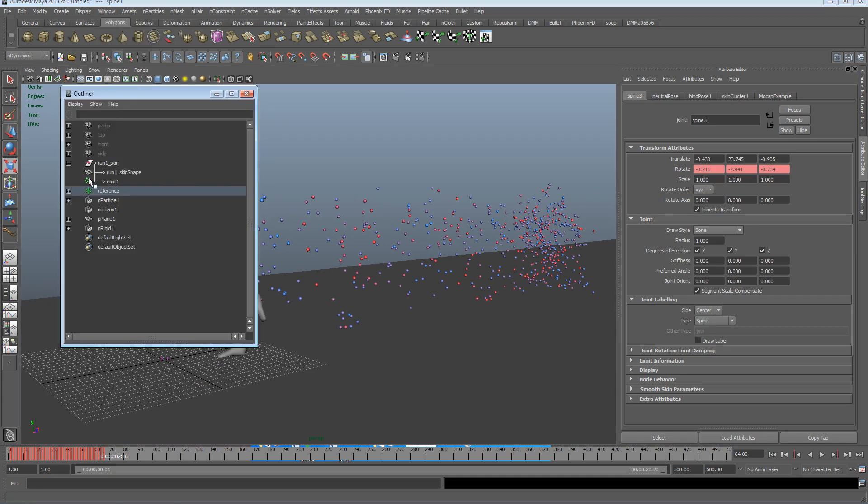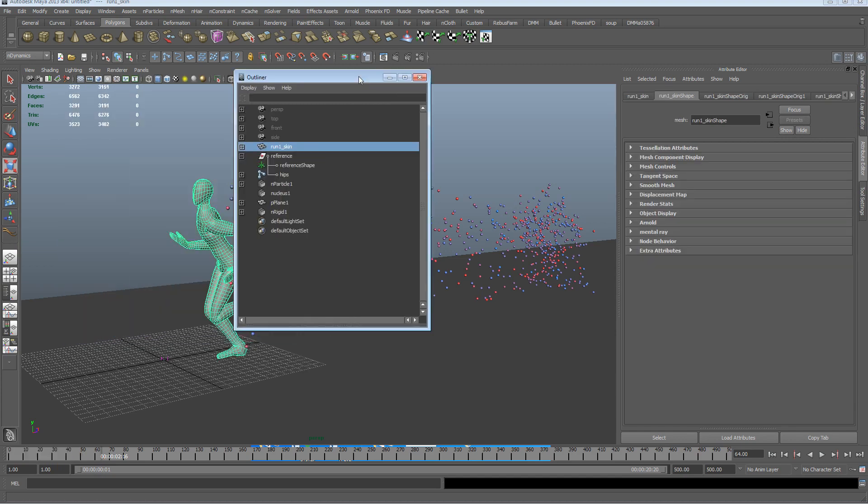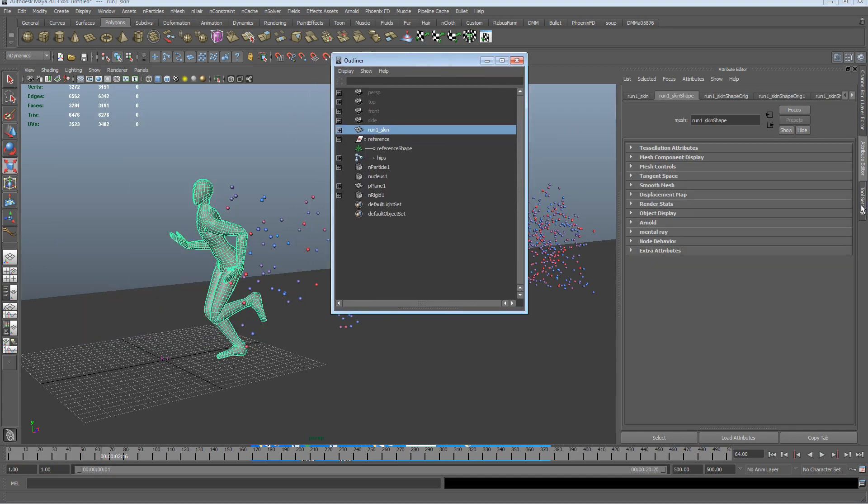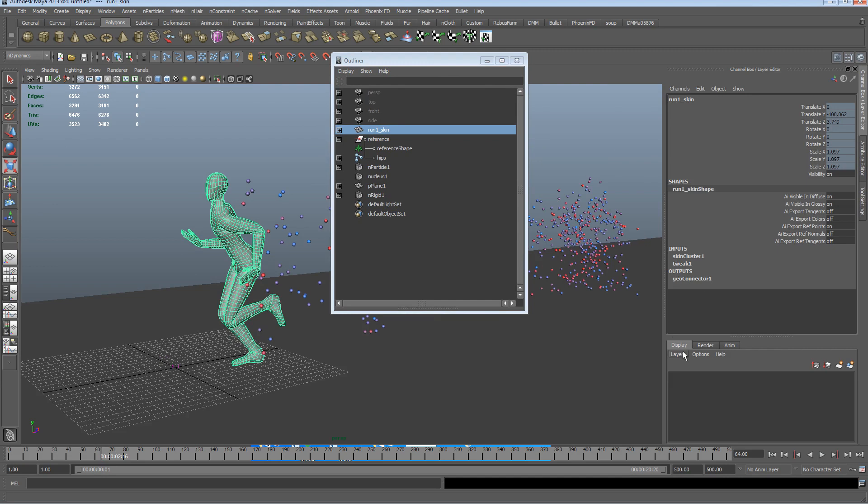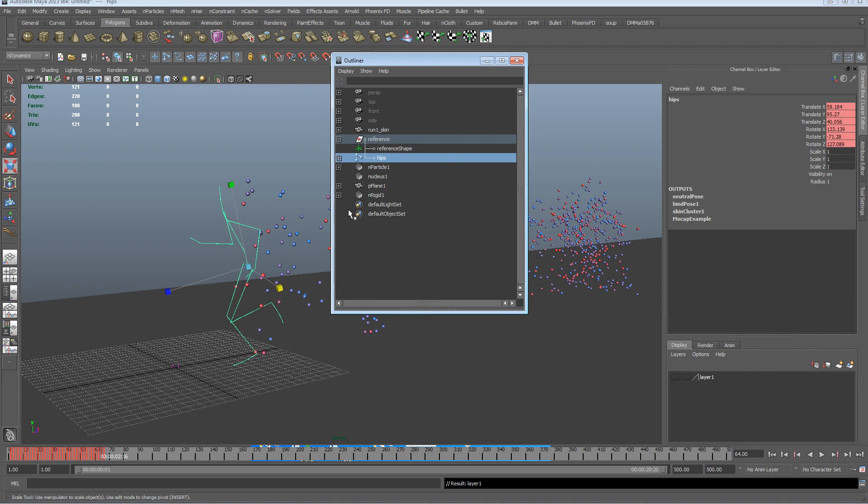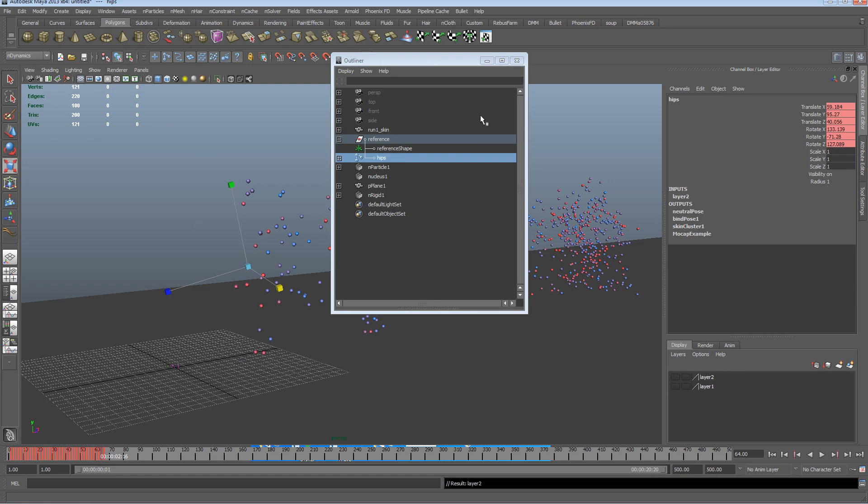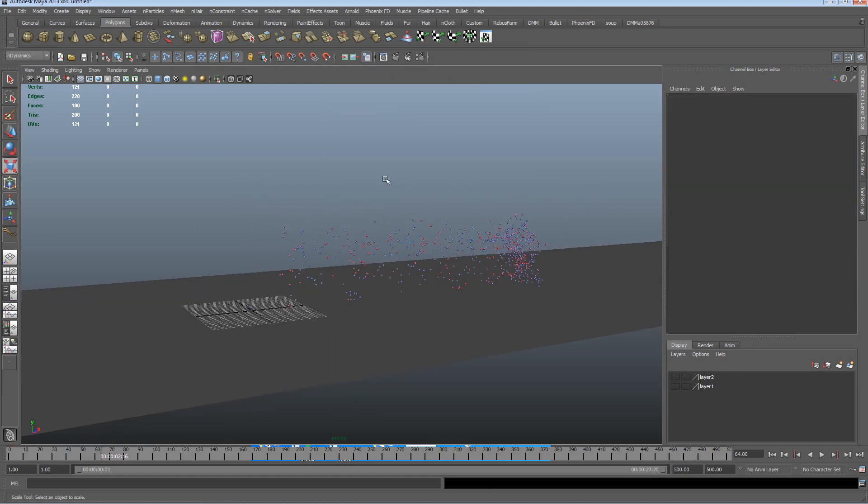I'm going to do it this way, just open up the outliner, grab the skin, stick that on the display layer, switch that off. I'm going to do the same with the joints, stick that on the display layer, switch that off also, so now we're just dealing with the particles.